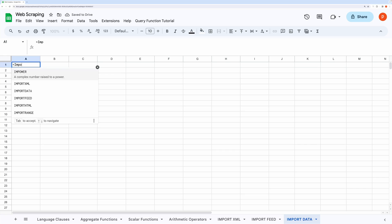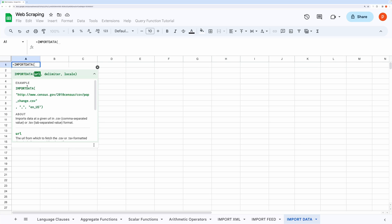Next on the list is IMPORTDATA. If you happen to know the URL that gives data in CSV or TSV format, then you can directly use it with the IMPORTDATA function. Here, CSV stands for comma-separated values and TSV stands for tab-separated values.